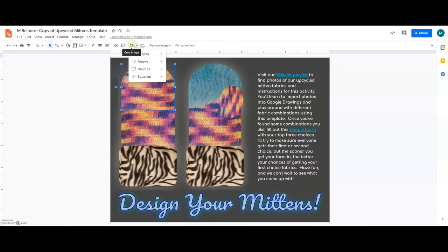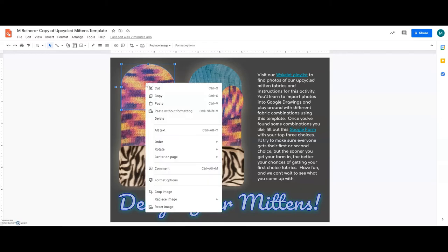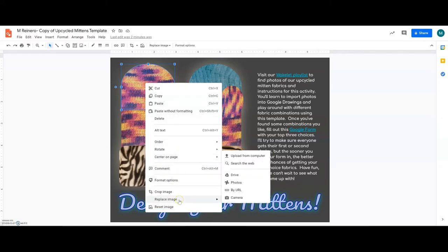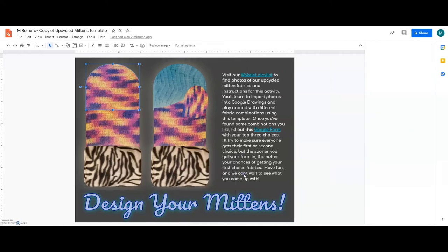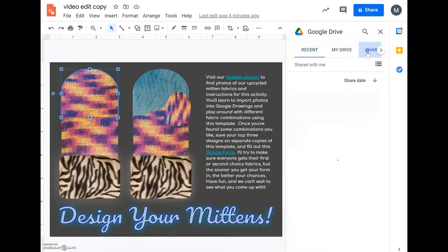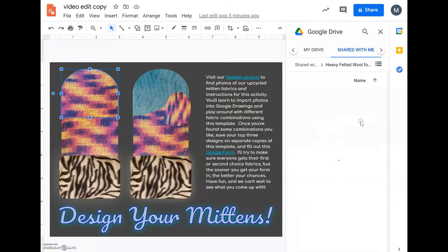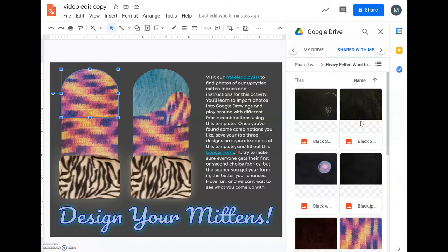But in any case, back to the task at hand. To change the fabric that we see in this template, we just right-click and go to Replace Image, and then to Drive, go to Shared With Me, and then click on whichever folder has the fabrics you're interested in exploring first. So I'll click on the Heavy Felted Wool.